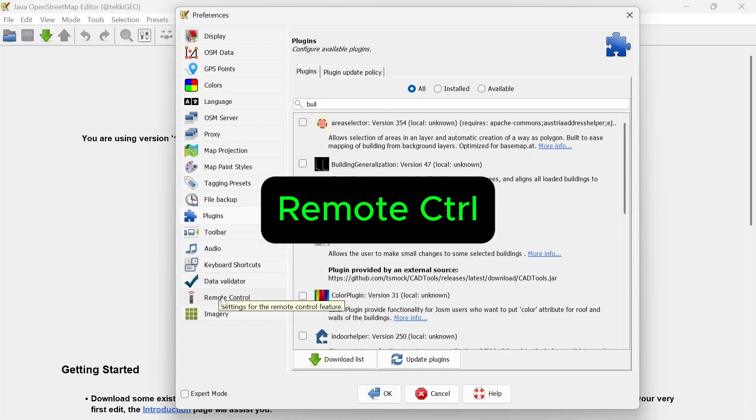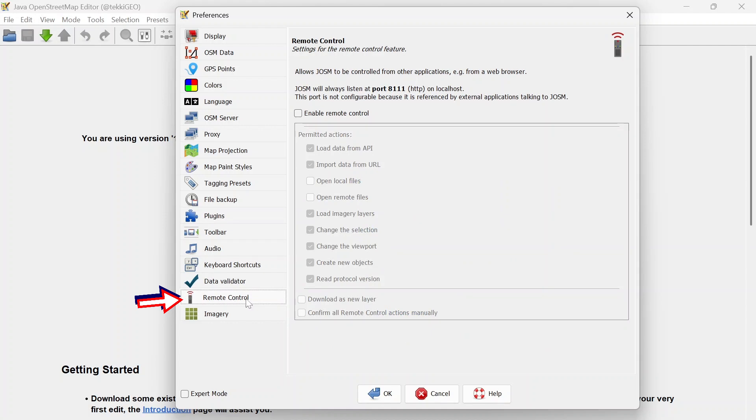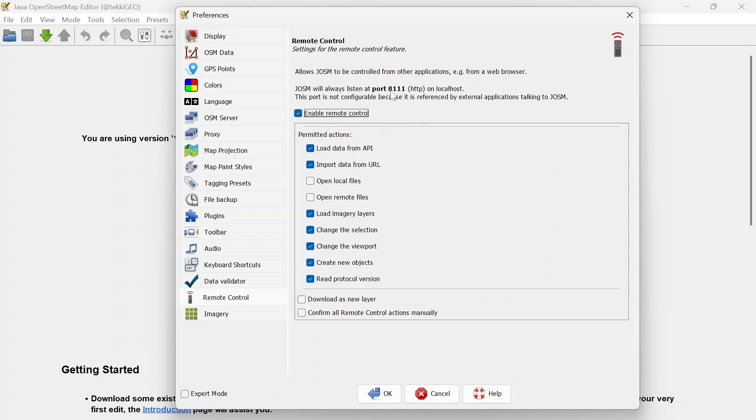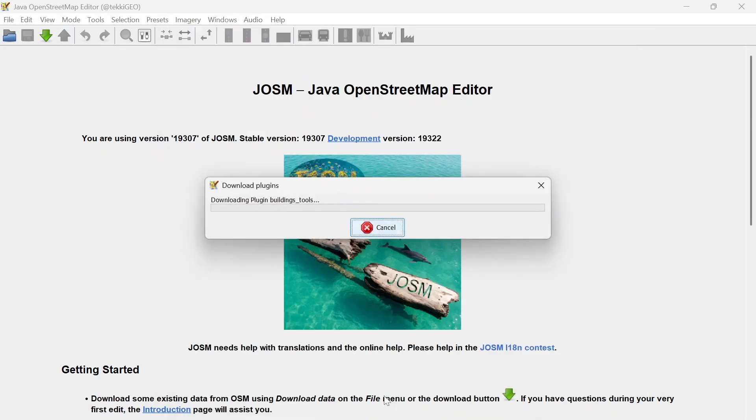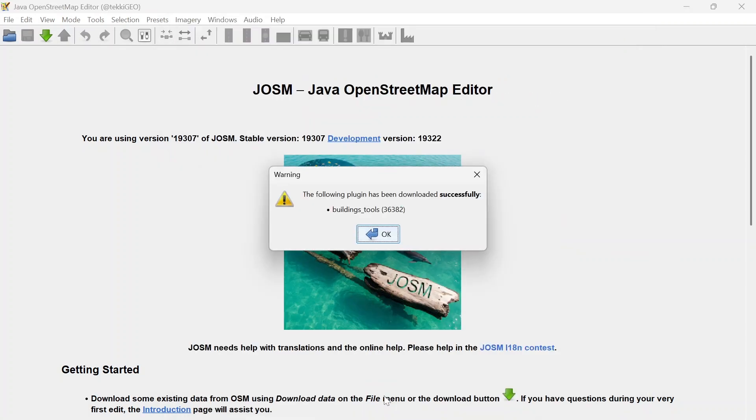Before we click OK, let's come over to Remote Control and check the box to enable remote control. Now this way JOSM using port 8111 will be able to talk with other software or apps like our browser.